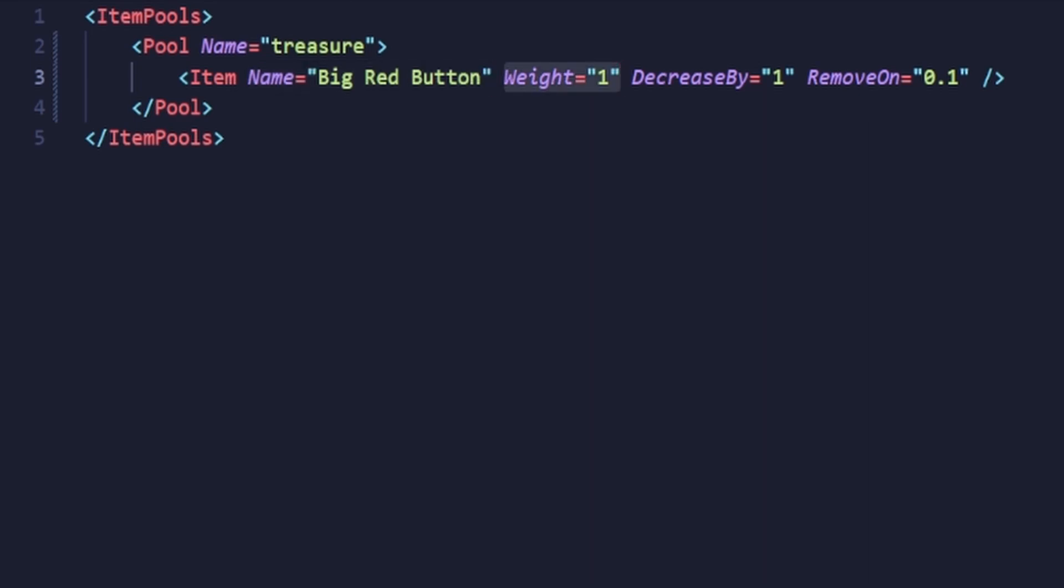To put it simply, the weight determines how likely an item is to appear. If the weight is something like 10, it's going to be very common, while something like 0.1 is very uncommon. Most items in the game have the weight set to 1, so I recommend following this pattern.